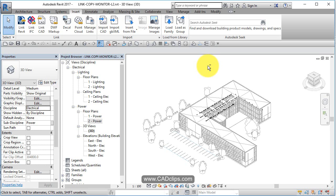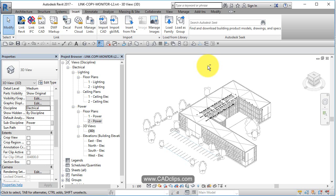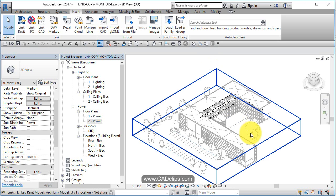We're continuing on from our linked architectural model in lesson two. We're going to start to copy monitor our levels and copy monitor our grids. What that does is it takes the level datums and the grid datums from the architect's model, copies them into our model, and links those two elements together so they communicate. If it moves in the original link, there's a bi-directional intelligence between you and the architect based on specific elements.